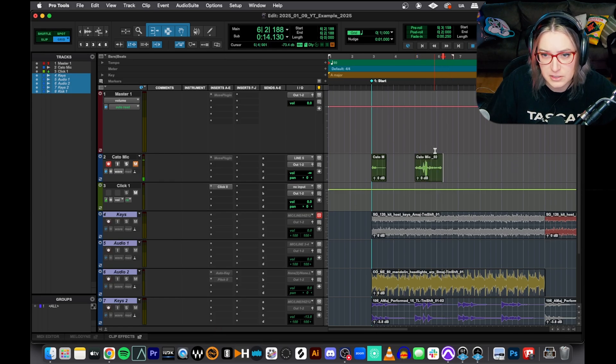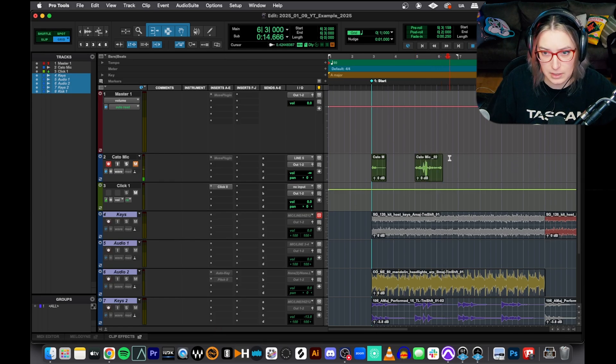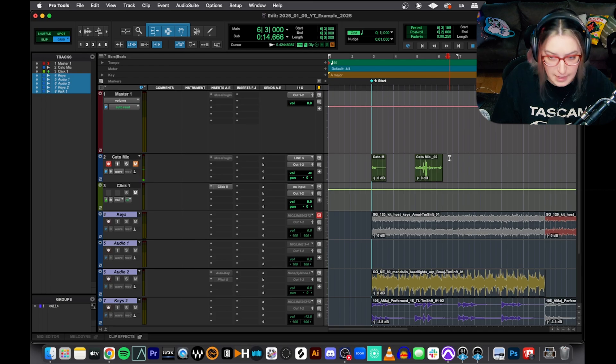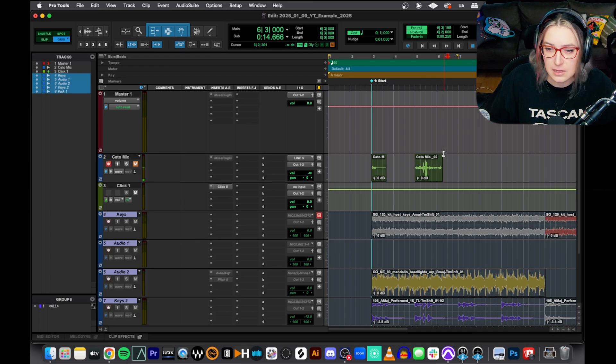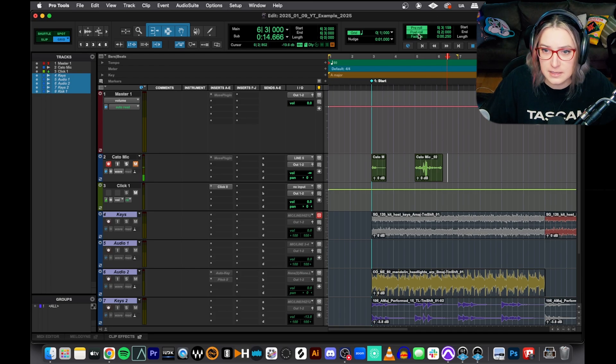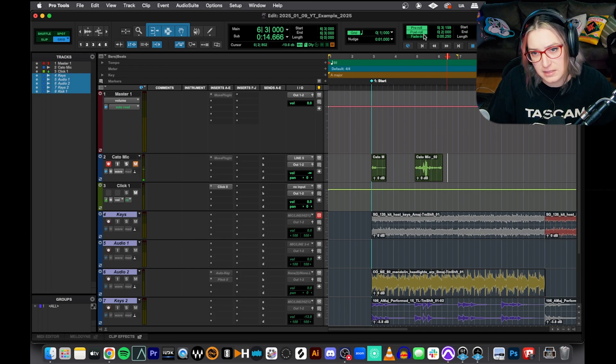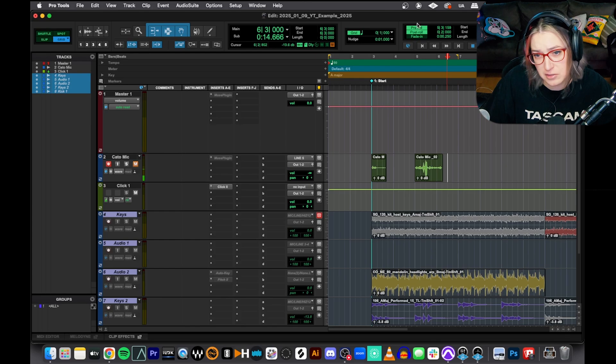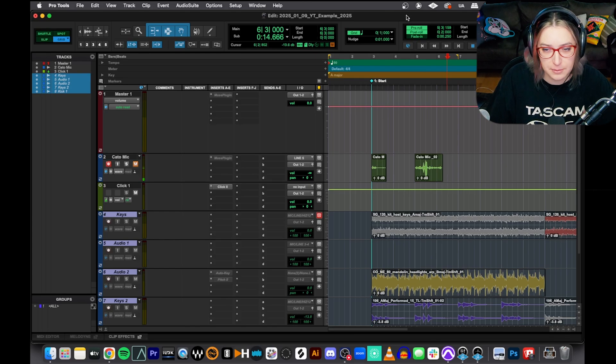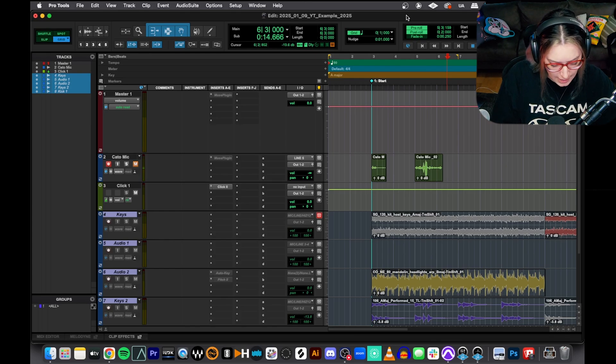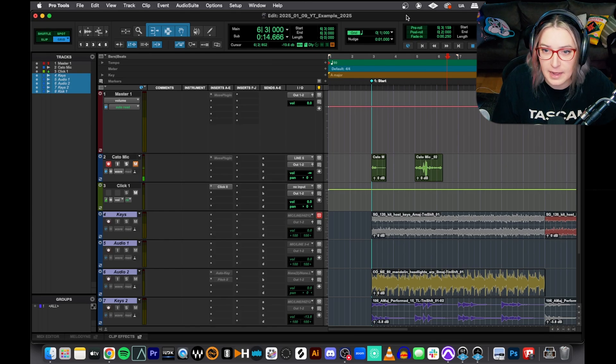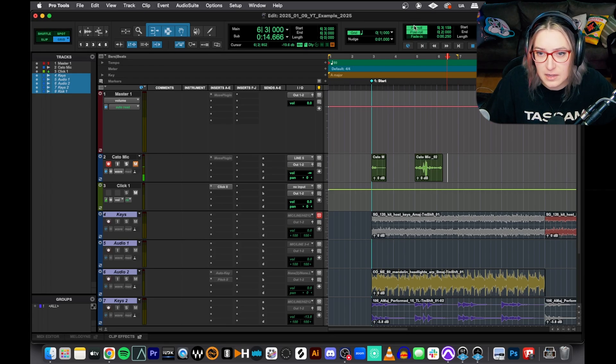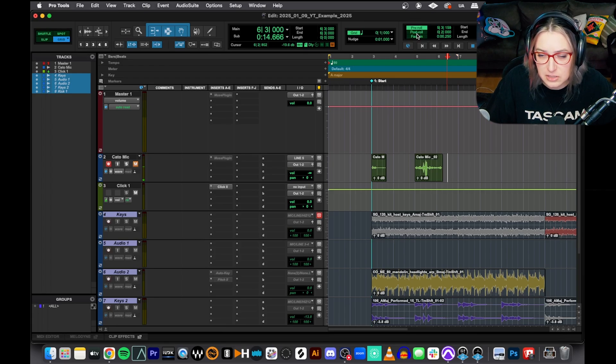So we also have this feature called pre-roll and post-roll in Pro Tools. So if I do command K, you'll notice that these little pre-roll and post-roll rectangles lit up green. And if I hit command K again, they activate and deactivate. You can also click on them individually to just turn one on.